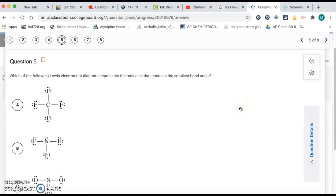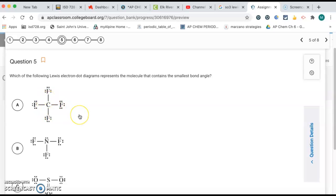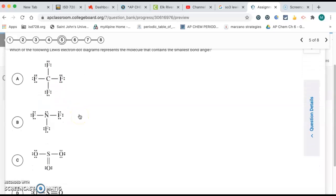Question five, which of the following Lewis dot structures represents the molecule with the smallest bond angle? So let's just go through all four of them here. So letter A, that's going to be four bonds. So that's going to be tetrahedral with a bond angle of 109.5. Letter B,